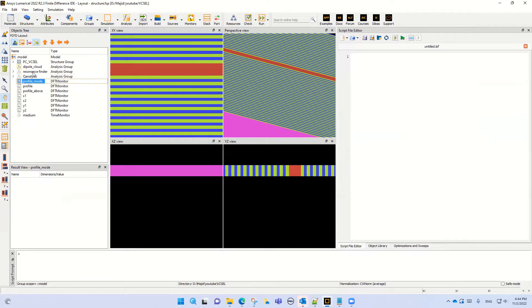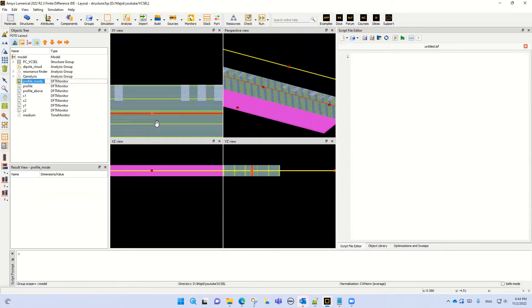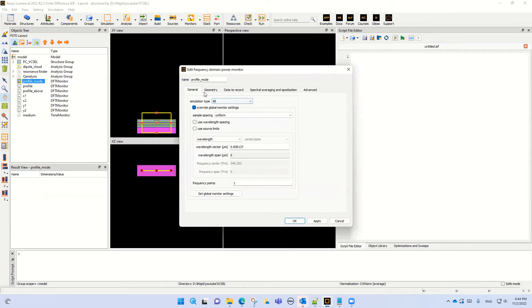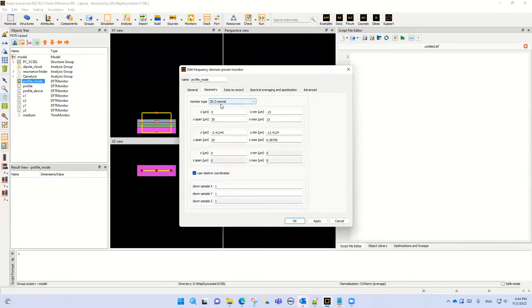Now we know how to find the resonance and calculate the Q factor. We also want to know the mode profile in different parts of the unit cell. The geometry of this profile monitor is 2D Z-normal, so it covers both the substrate, bottom layer, active region, top layer, and photonic crystal.